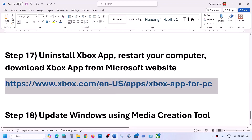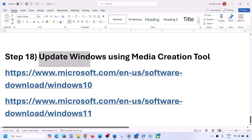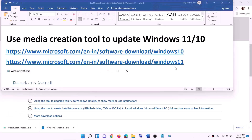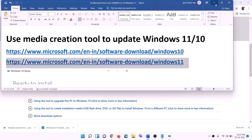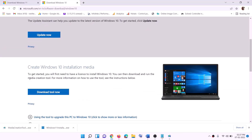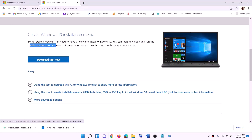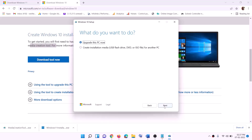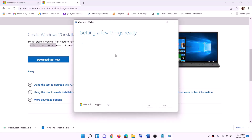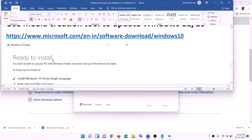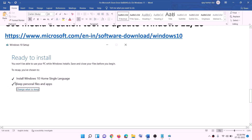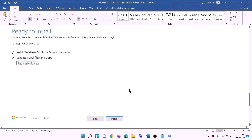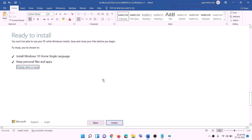If nothing is working, update your Windows using the Media Creation Tool. If you have Windows 10, use the Windows 10 link from the video description. Go to the website, click Download Tool Now, run the exe file, click Accept, keep 'Upgrade this PC now' selected, click Next. It will download Windows 10 with the latest updates. Before installation, you'll see a 'Ready to install' screen — keep personal files and apps checked so you don't lose data — then click Install.